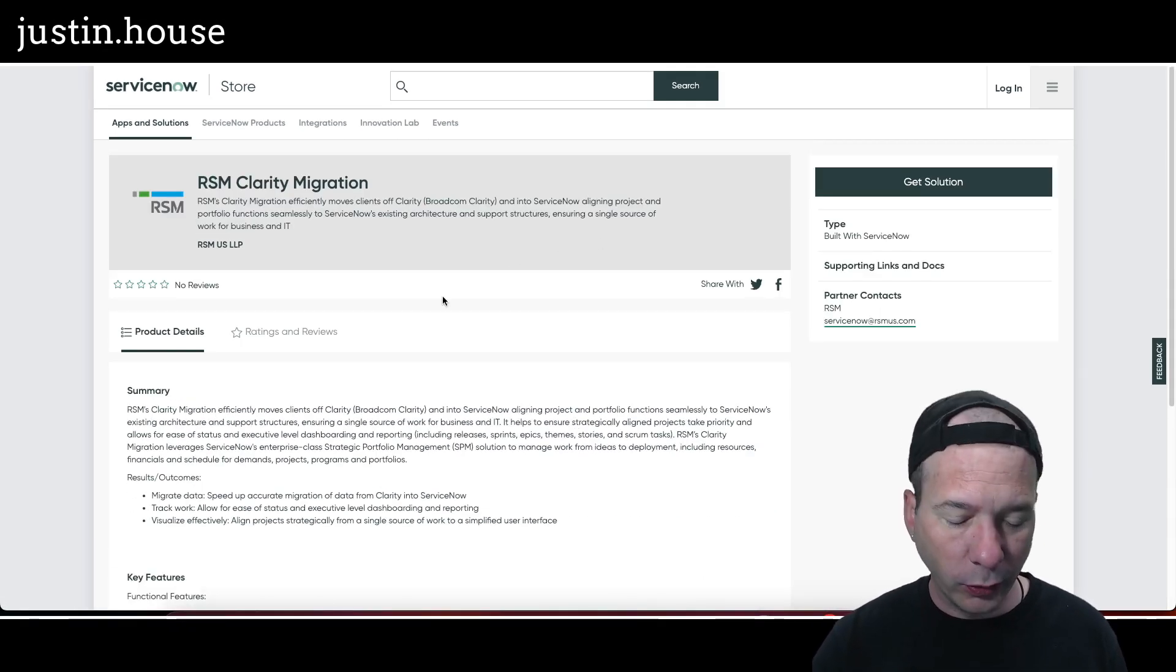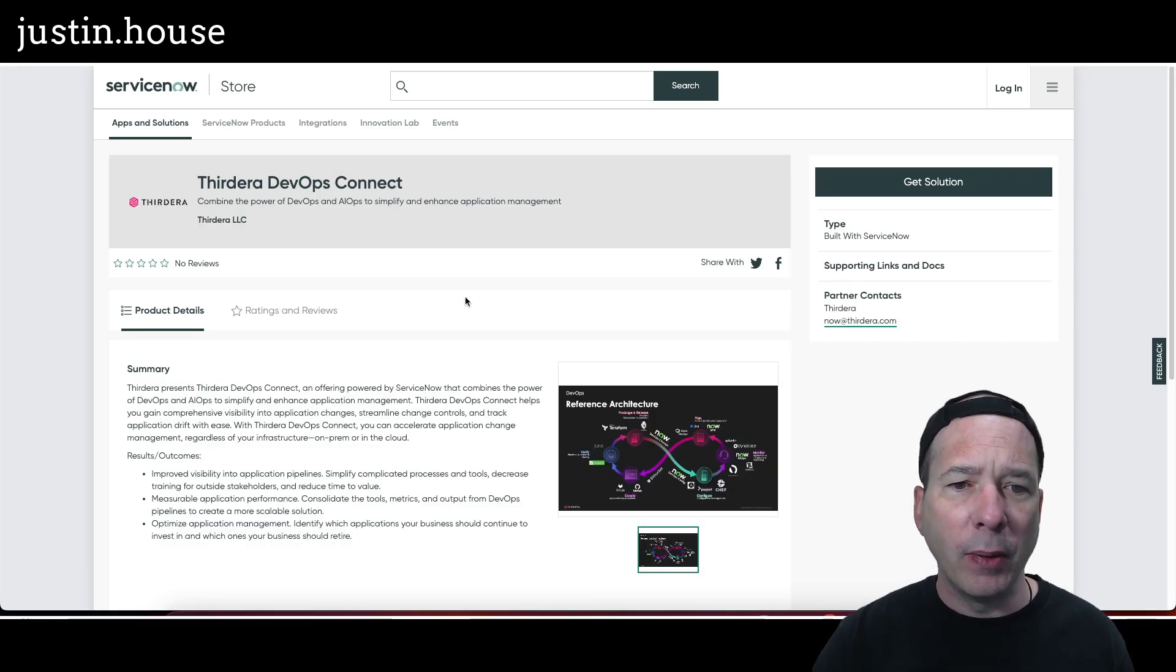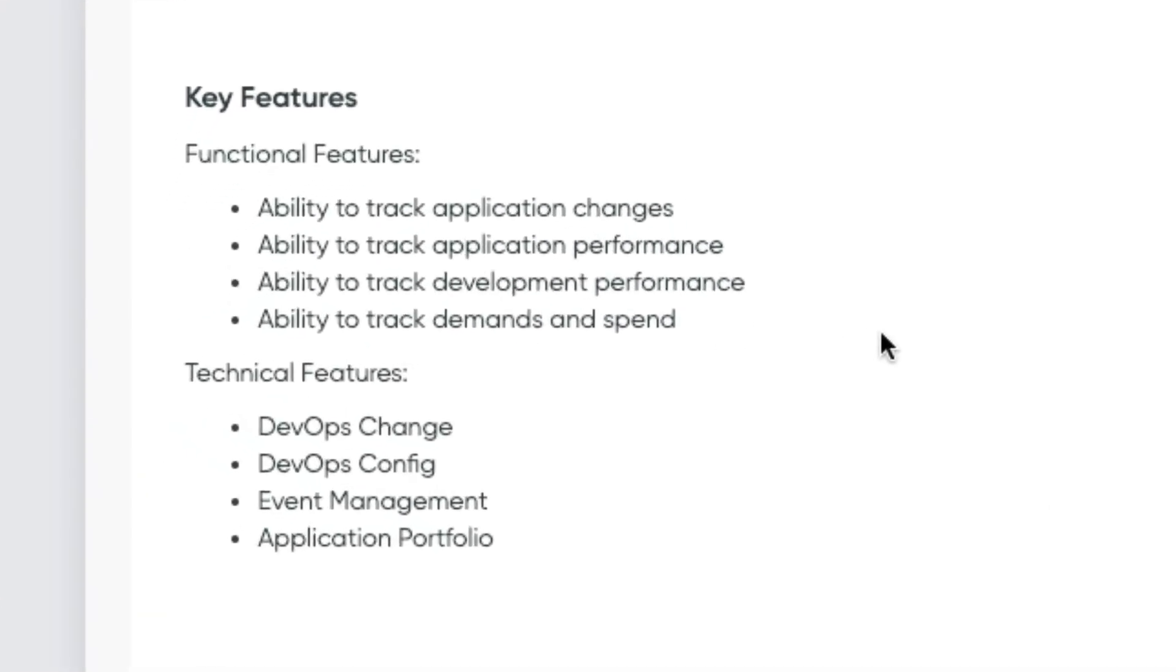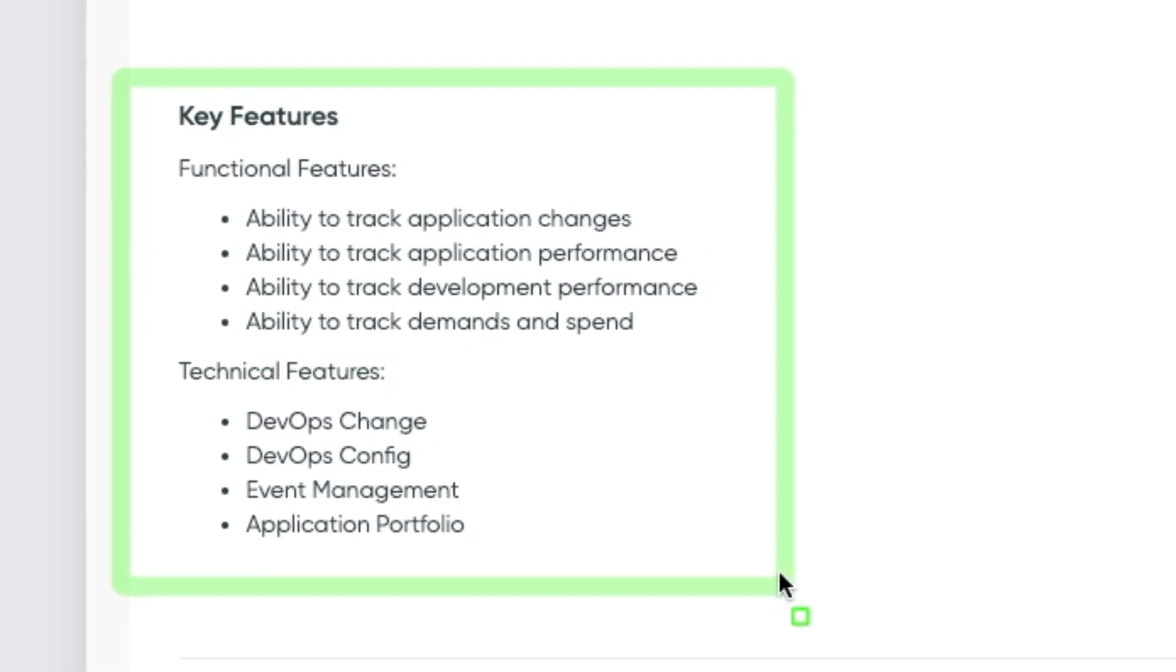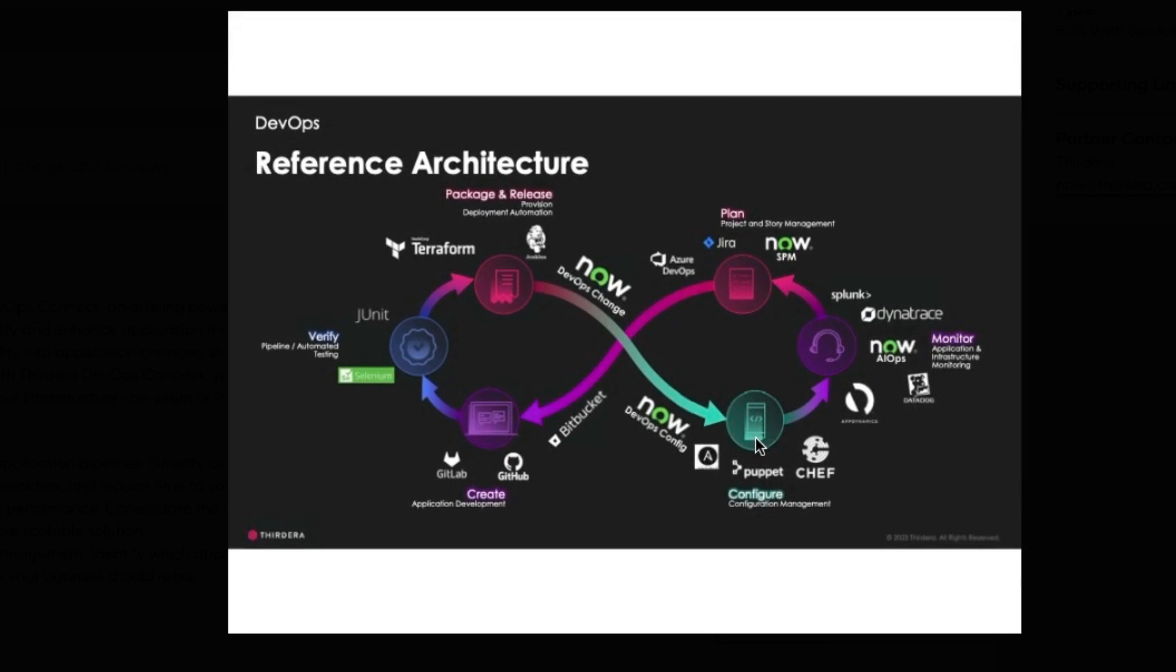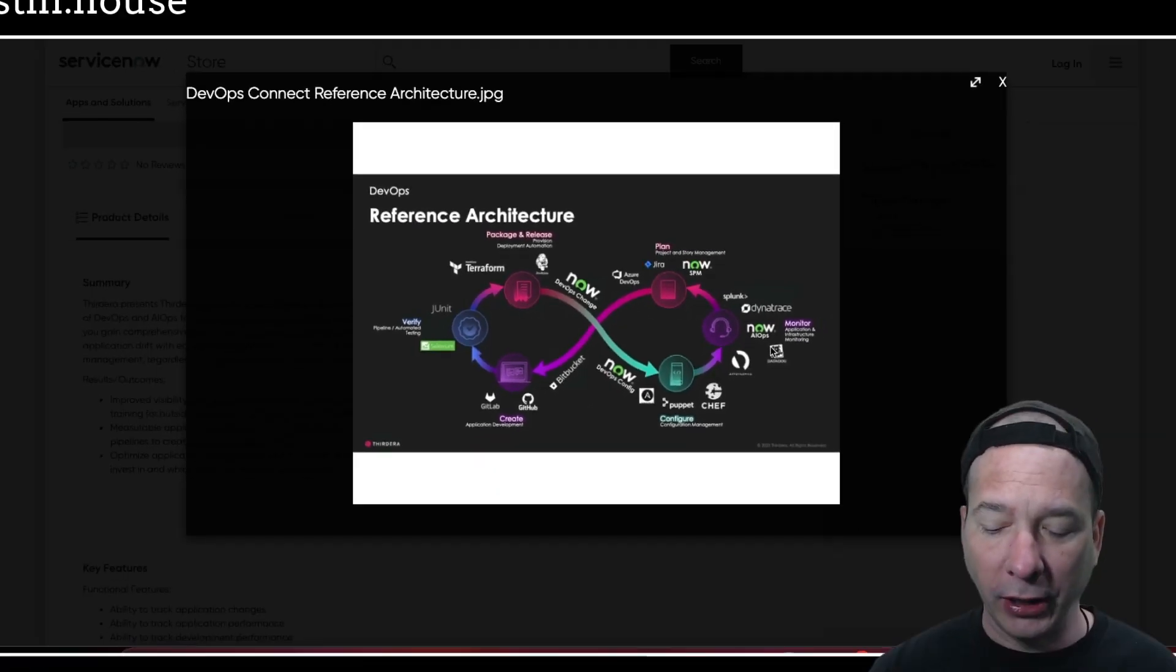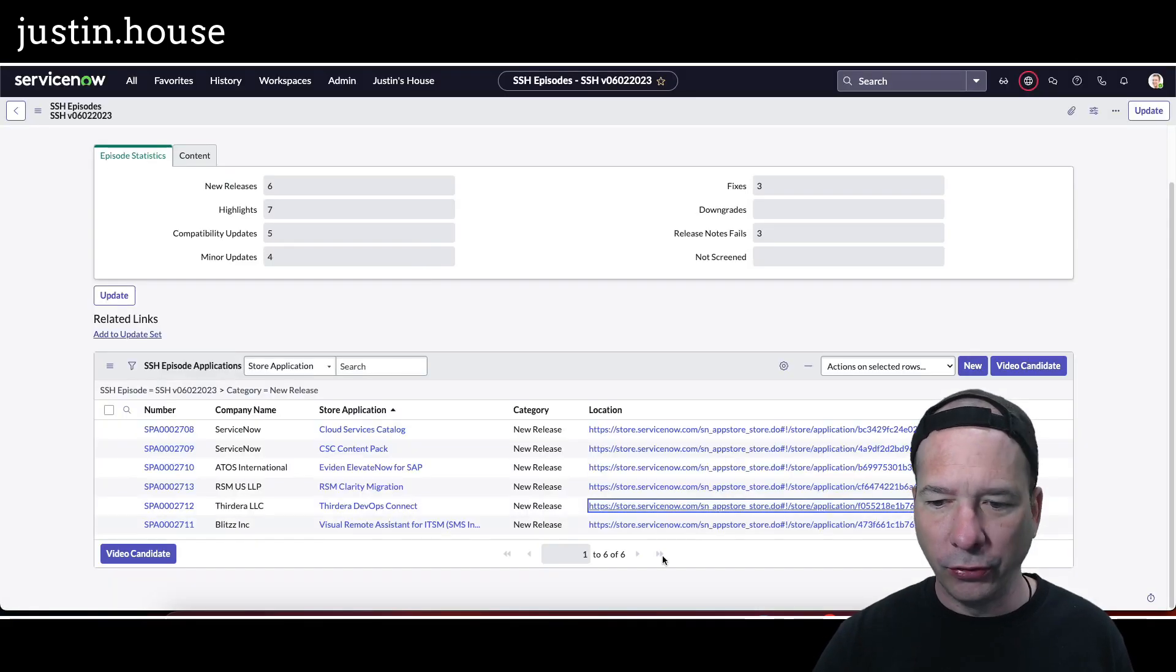No screenshots on this one either, so moving on to the next one: ThirdEra DevOps Connect. Combine the power of DevOps and AIOps to simplify and enhance application management. Key features on this one: ability to track application changes, performance, development performance, and demands and spend. Technical features: DevOps Change, DevOps Config, Event Management, and Application Portfolio Management. We've got a single screenshot on here—looks like one of those ServiceNow slides, but this is from ThirdEra. We can see the different DevOps applications all throughout this slide and how they're interacting with the different applications in ServiceNow. So you got DevOps Change, DevOps Config, and Service Portfolio Management, AIOps over here on the right-hand side, and all those applications interacting.